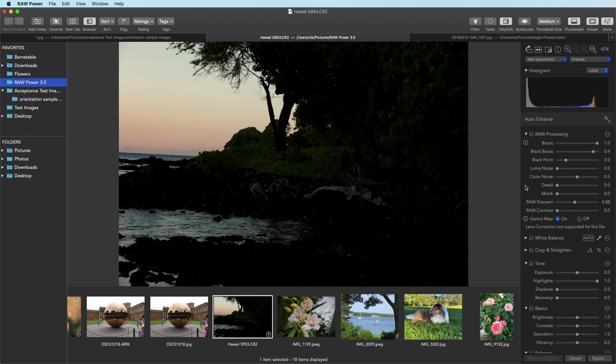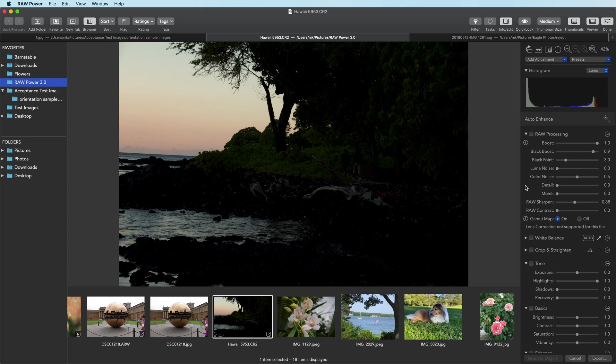The key is going to be sliders in the raw processing adjustment because those are the things that affect the decode the most, specifically something called the black point.